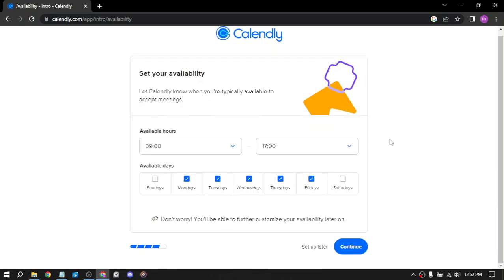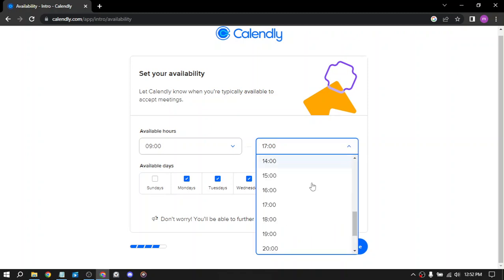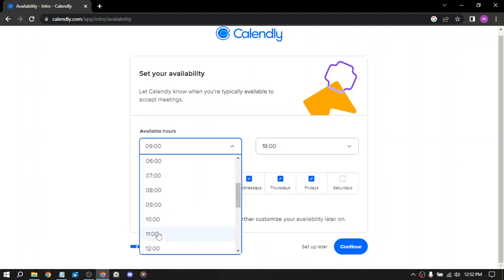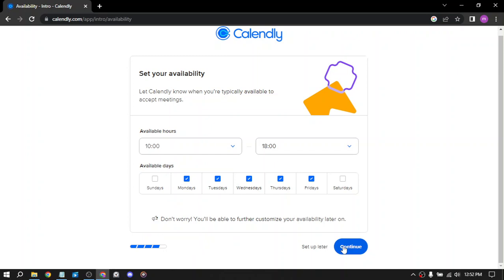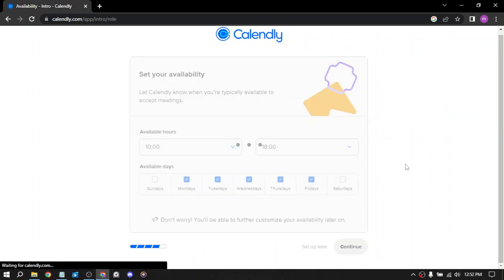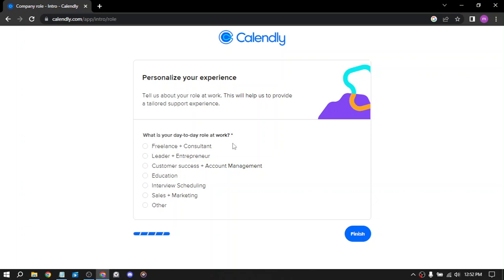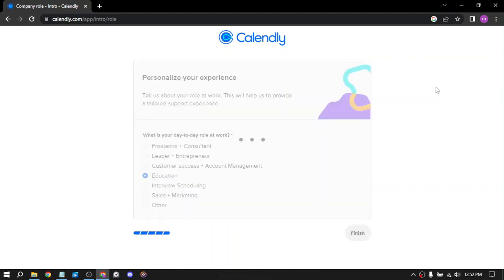Set your available hours and days. What is your day-to-day role at work? Freelance, leader, customer success, account management, education, interview scheduling, sales and marketing. We have education.